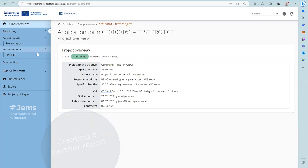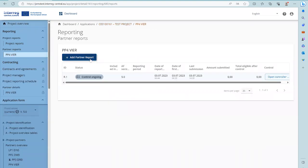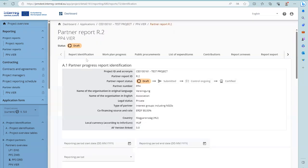In order to create a Partner Report, go to the left menu and select the Partner. Click Add Partner Report. A new Partner Report will show up. The numbering of the report is automatic and done by the system — it does not reflect the reporting period. Upon creation, the report is in status draft, and will then travel to submitted, status control ongoing, and finally status certified.